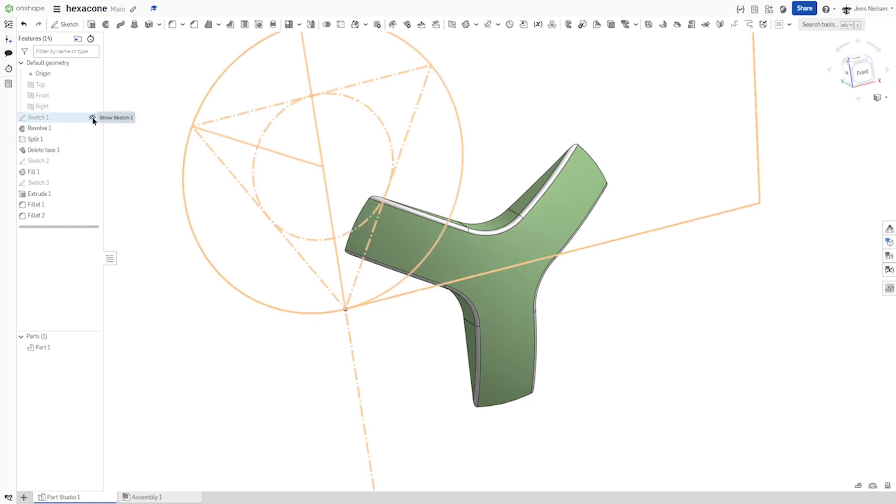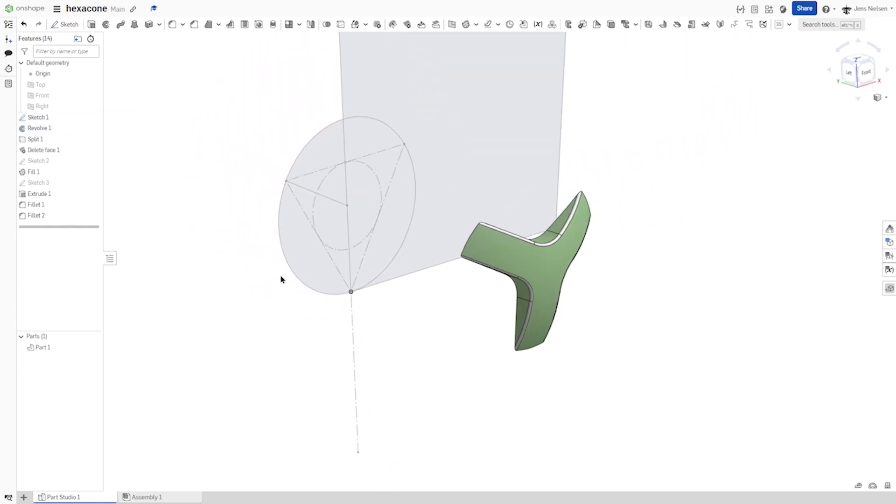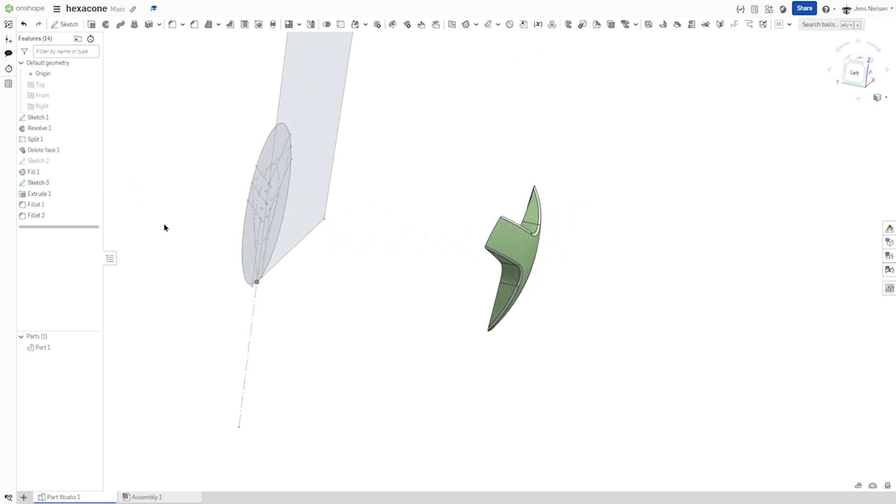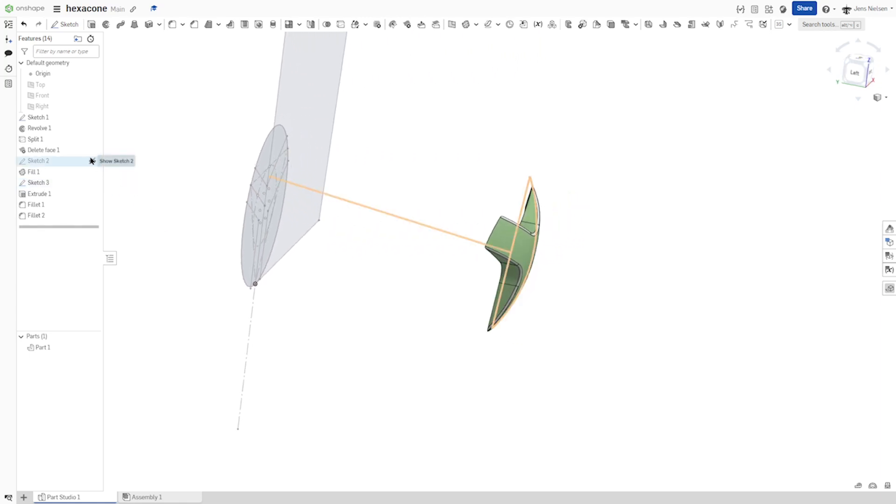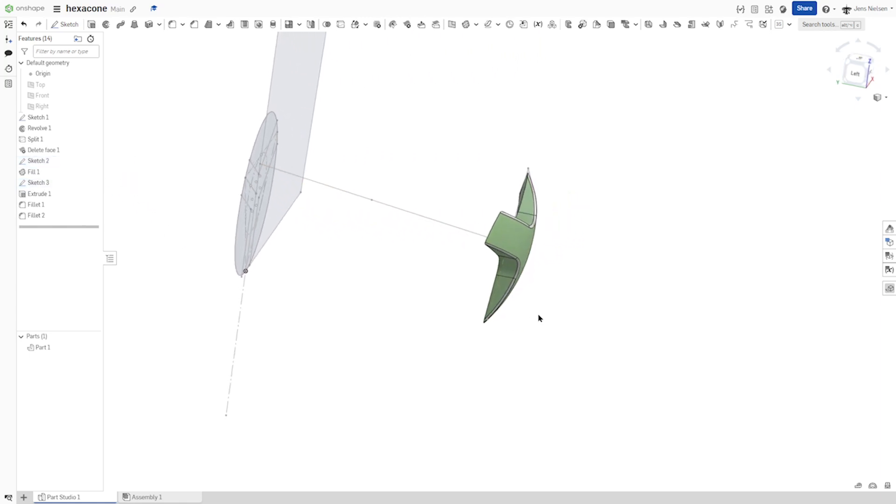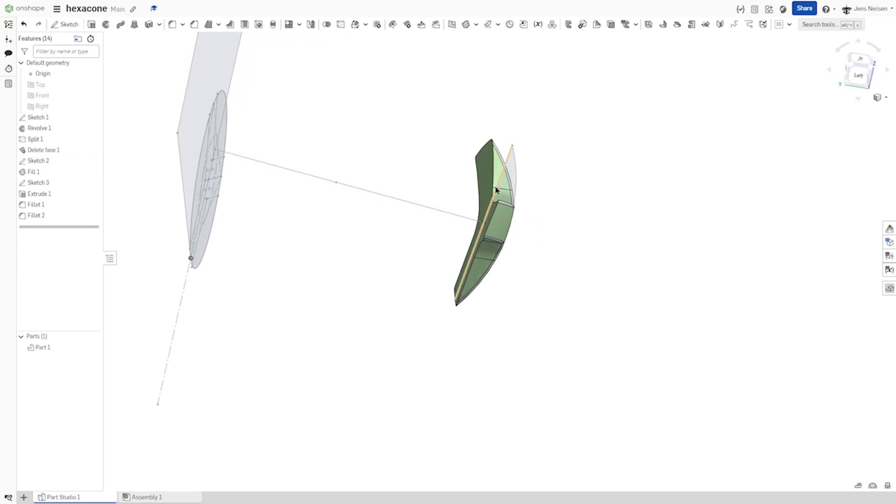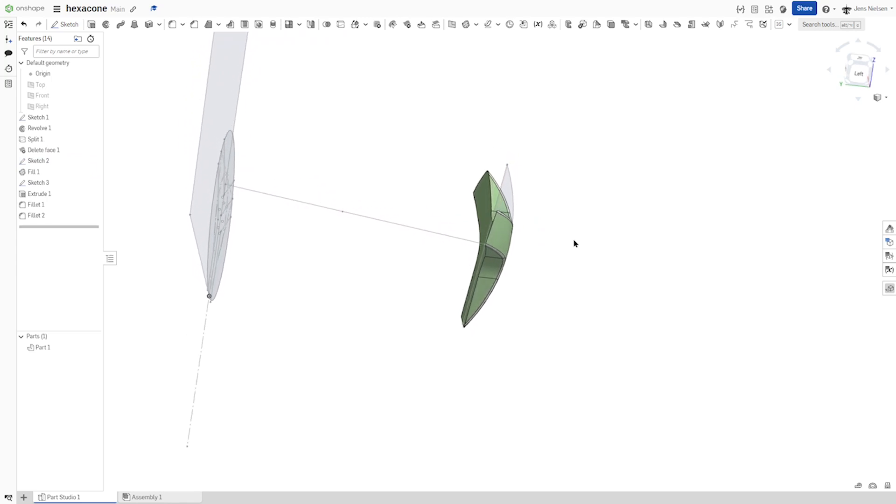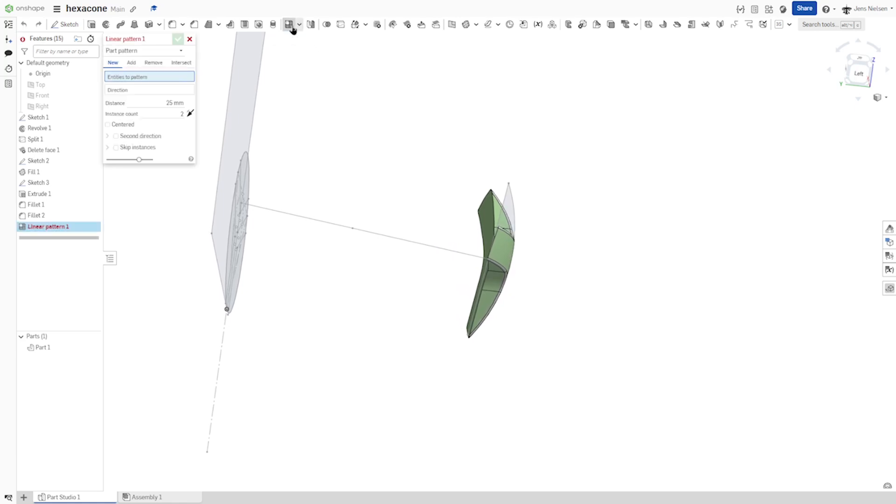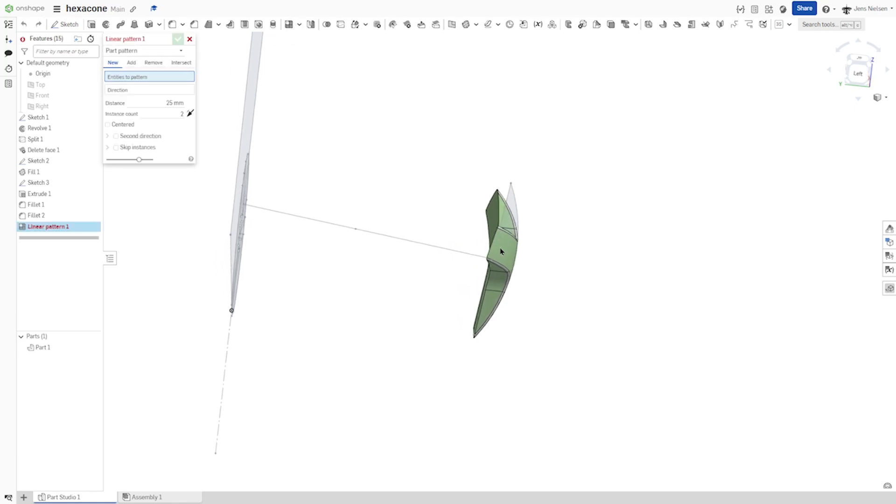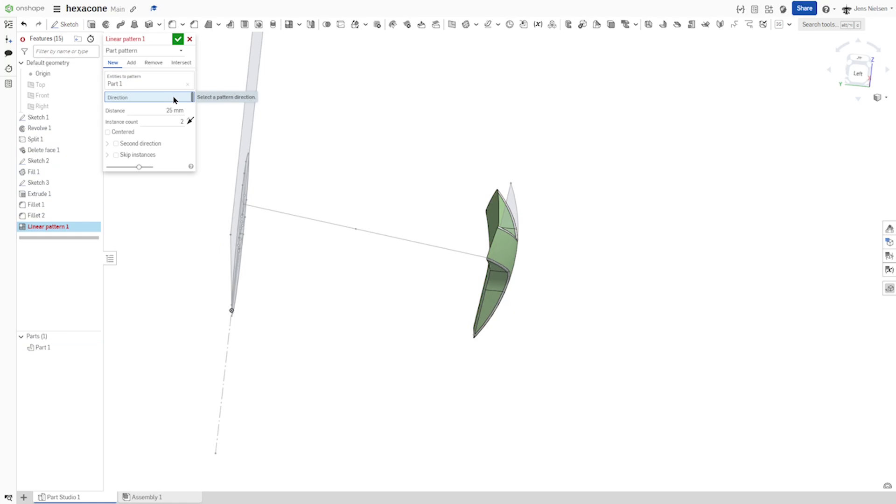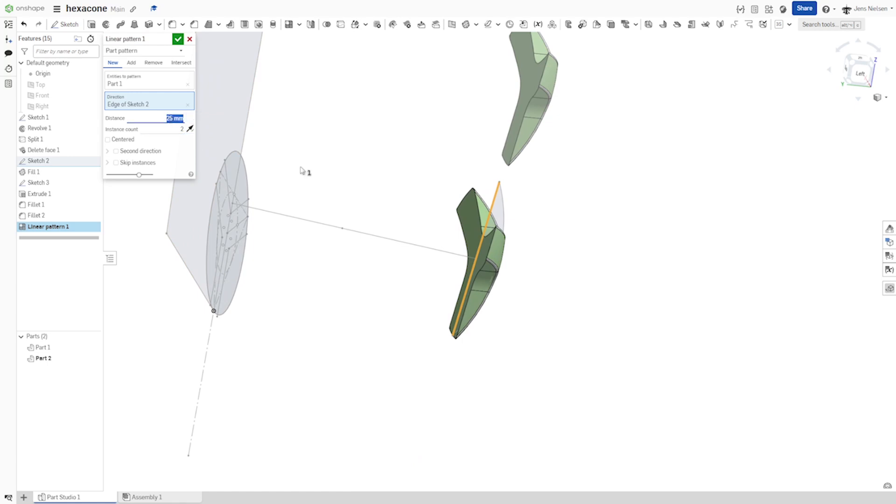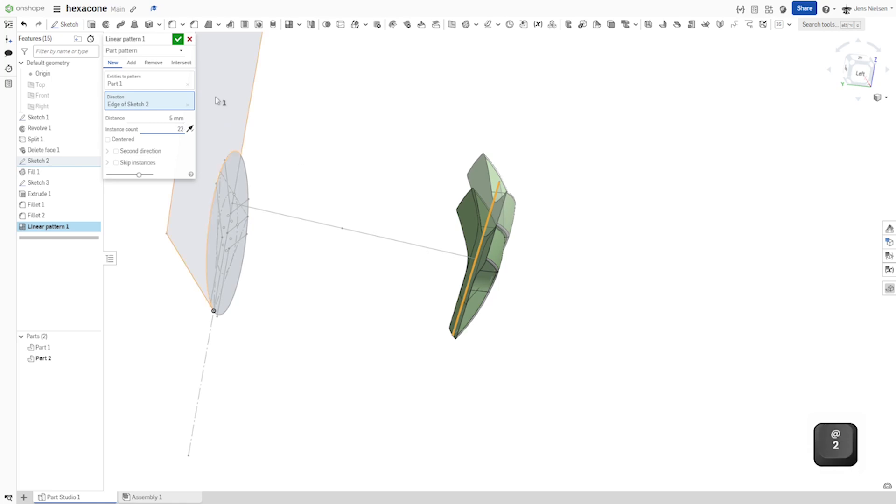I'll make that sketch visible again. And that sketch number two. That edge. I want to use that for the direction of my linear pattern of parts. And so that is the direction going upwards. Distance is 5. And instance count 22.